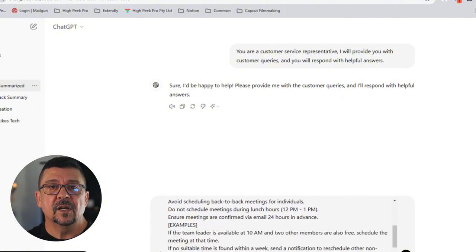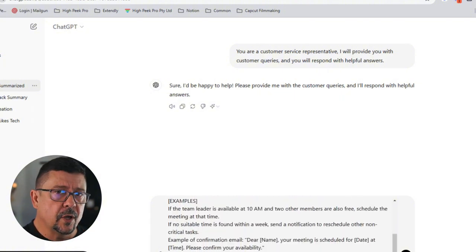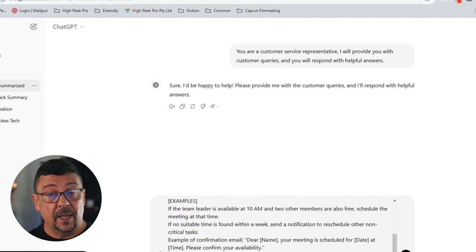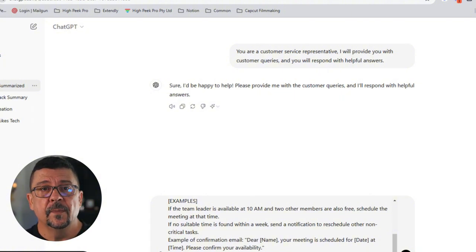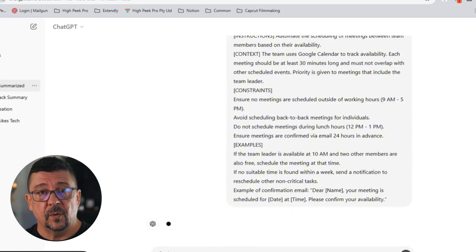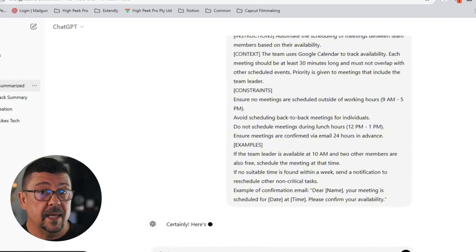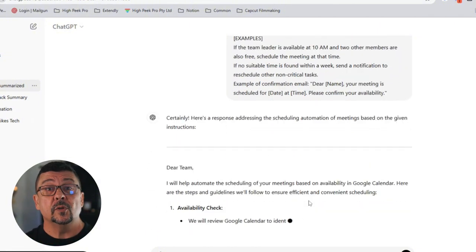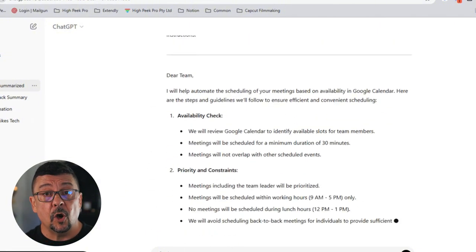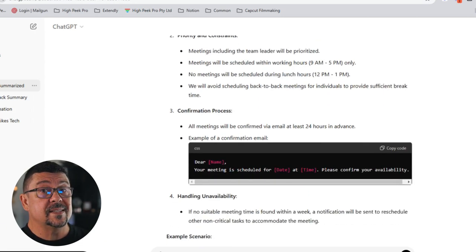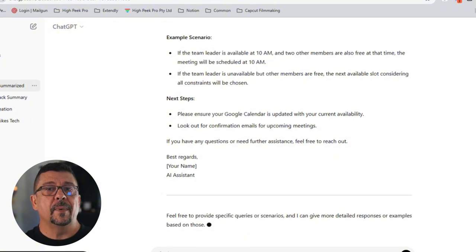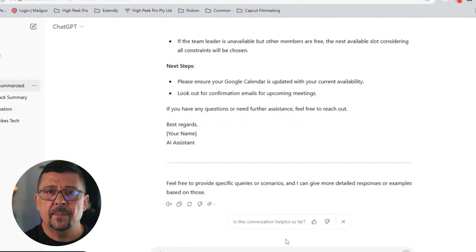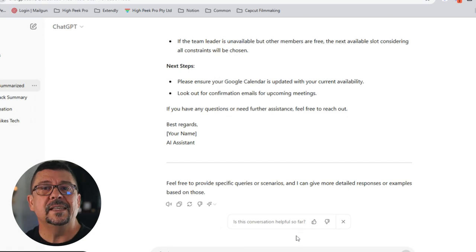Then I add constraints: make sure no meetings are scheduled outside of working hours, which are nine to five. Avoid scheduling back-to-back meetings for any individuals, and do not schedule meetings during the lunch hours between 12 and 1. Finally, give it examples: if the team leader is available at 10 AM and the other two members are also free, schedule the meeting at that time. If no suitable time is found within the week, send a notification to reschedule other non-critical tasks. Then provide an example confirmation email — 'Dear [name], your meeting is scheduled for [time], please confirm your availability.'